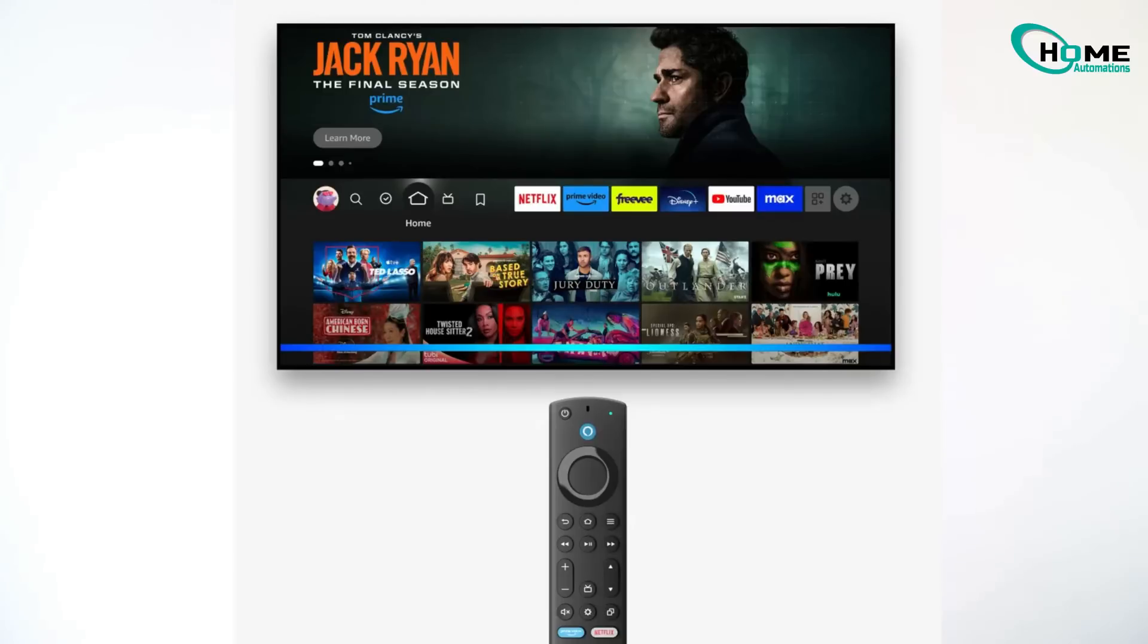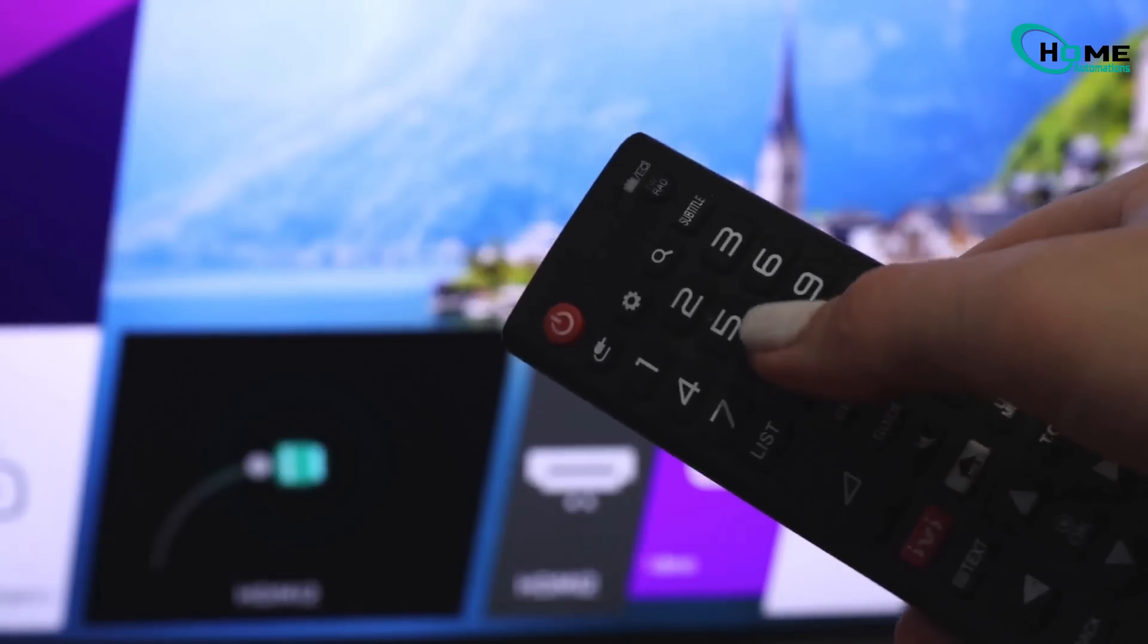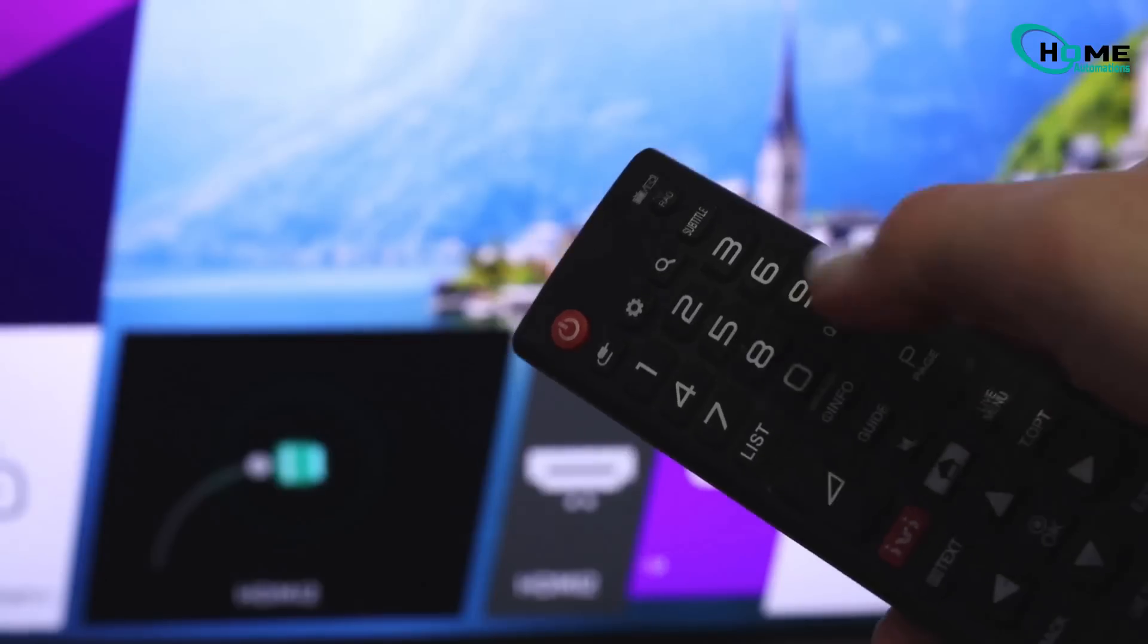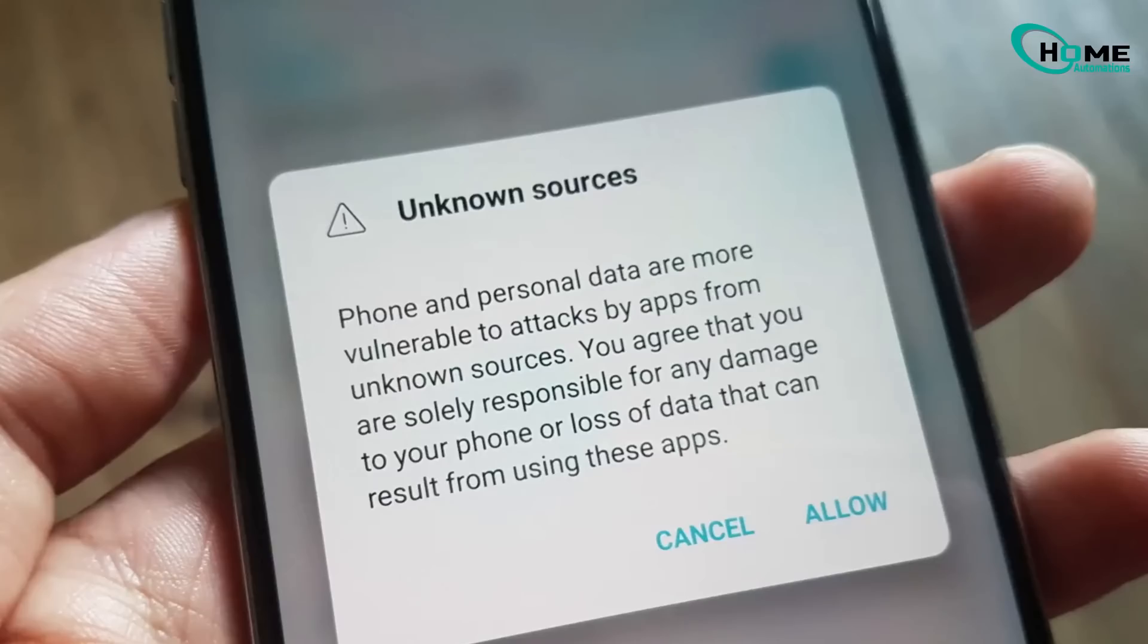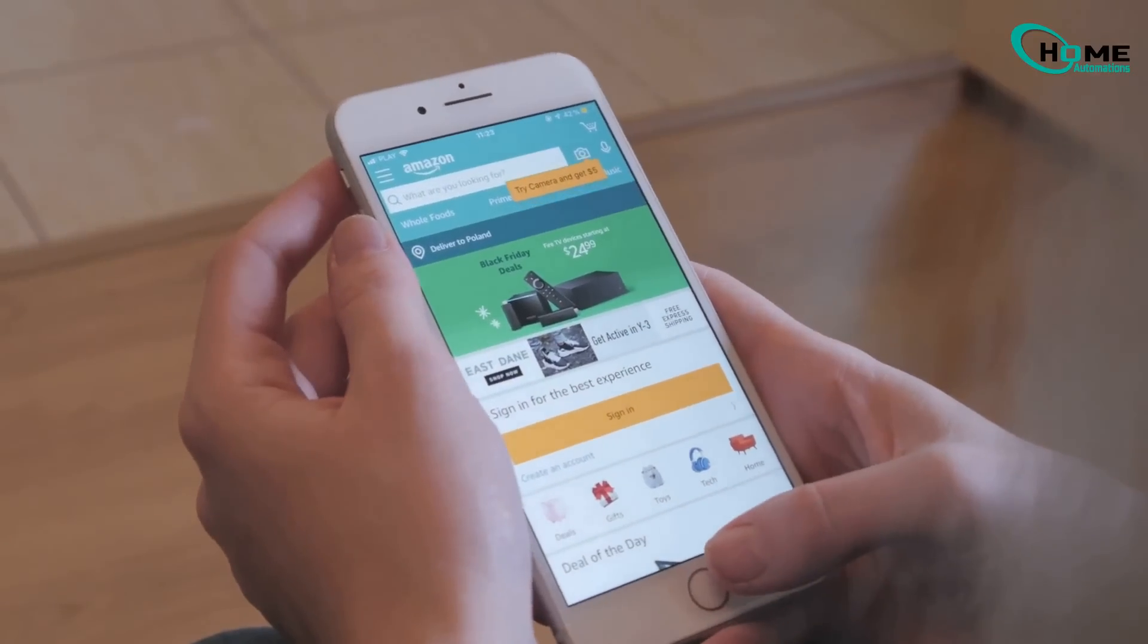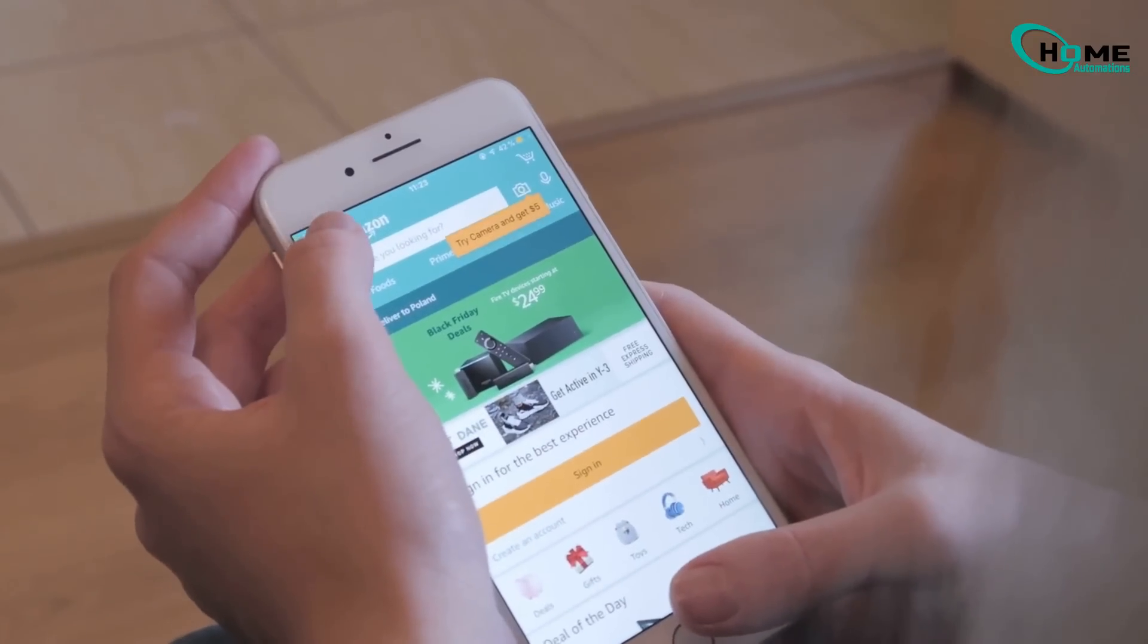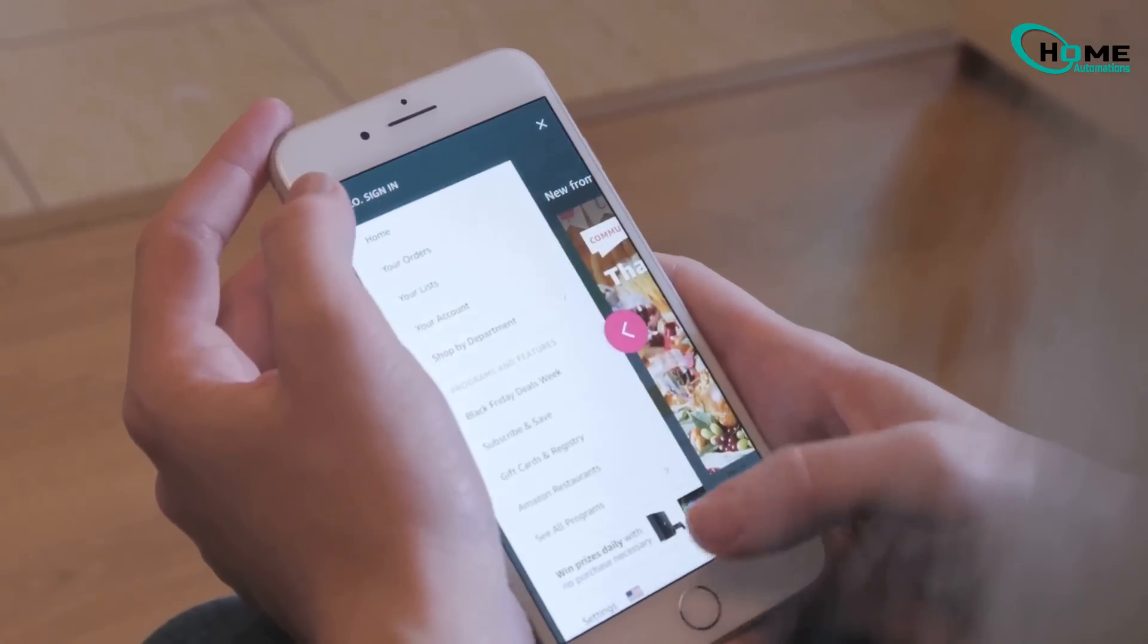In this quick video, I'll show you how to allow apps from unknown sources on your Amazon Fire TV Stick. Super useful if you're trying to side-load apps like Downloader or others that aren't available directly in the Amazon App Store.